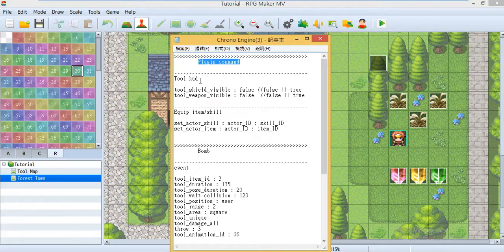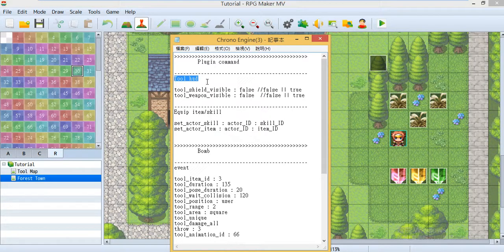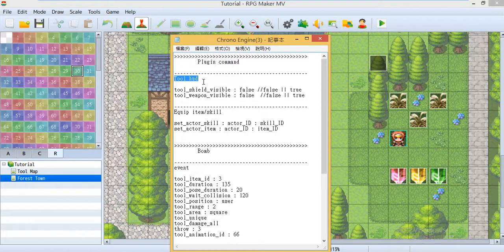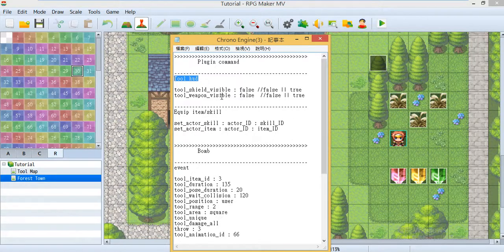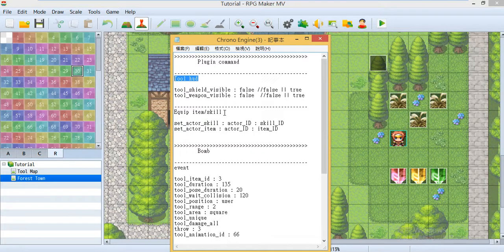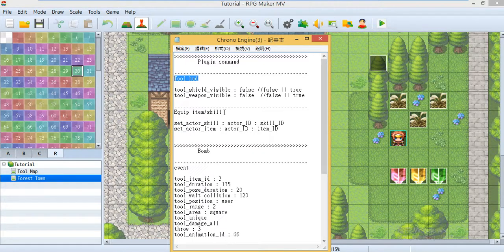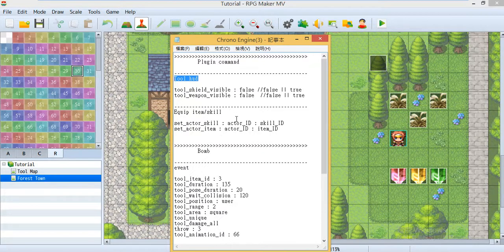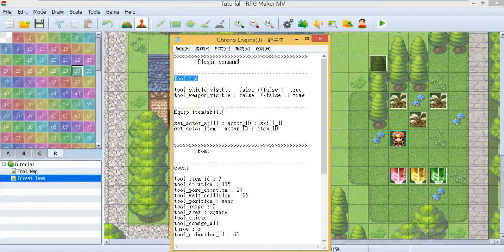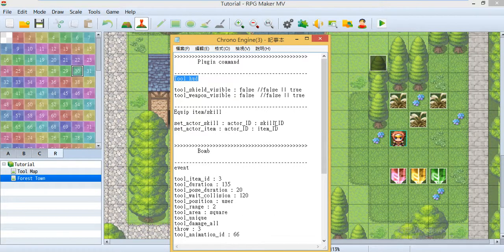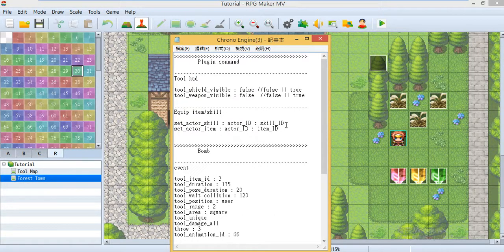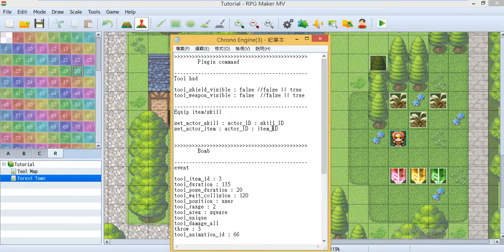First I'll teach you the HUD plugin command. With this you can hide or show the HUD. Then it was the equip item and skill plugin command. With this plugin command it could automatically equip the skill or the item to the actor ID.